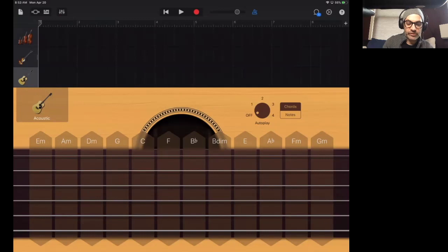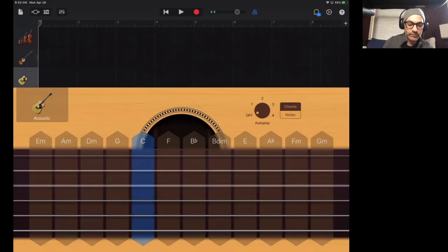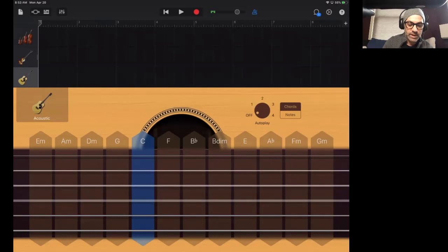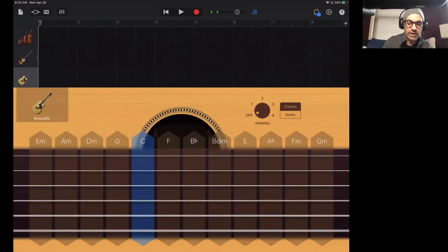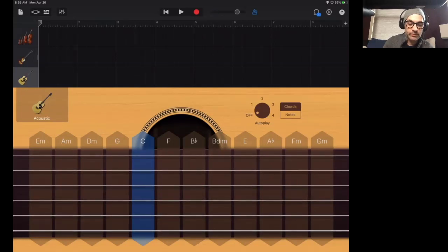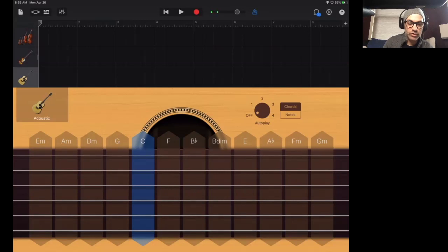And there's the plus sign again, which lets me add yet another track. So we go into smart guitar. And we see the similar chord layout.